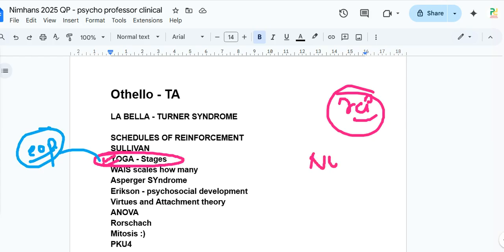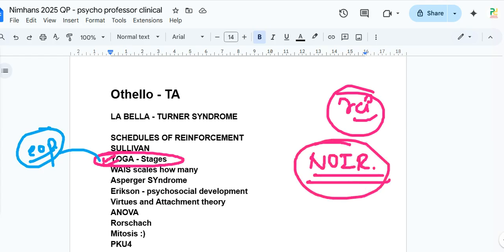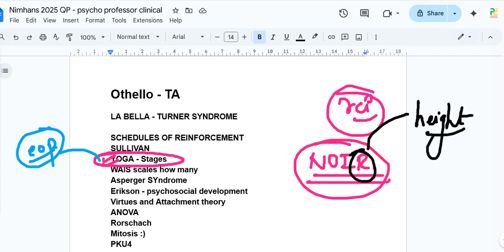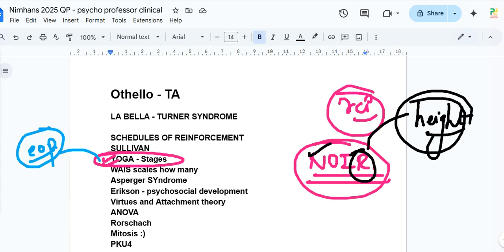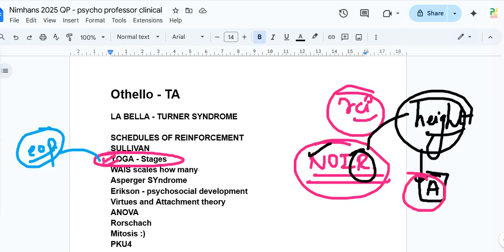One question was on NOIR scales — asking where absolute zero is found (ratio scale) and which type of data height represents (ratio). The question was directly from the A book. So far, every question discussed has come from the four books consistently recommended in our previous videos.